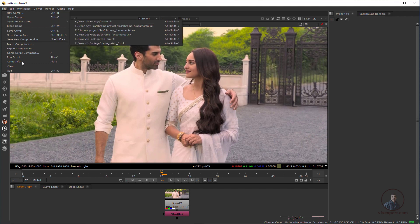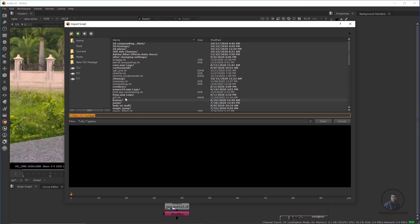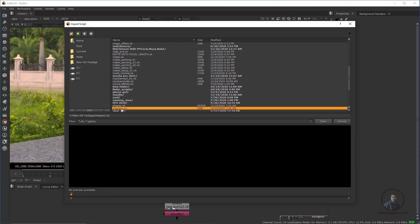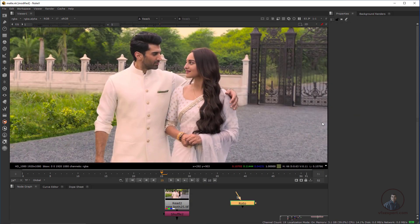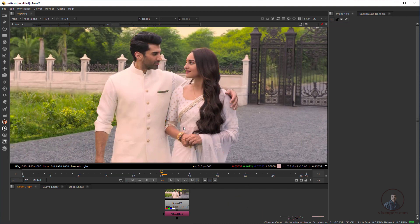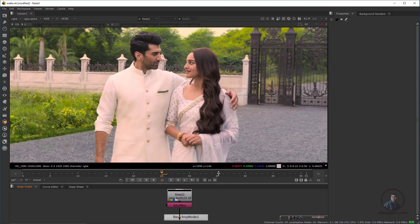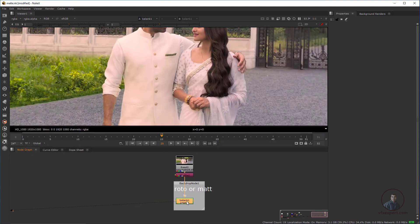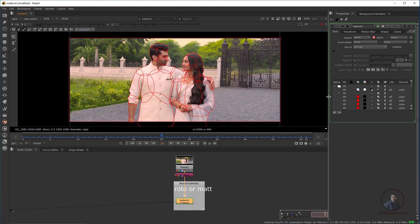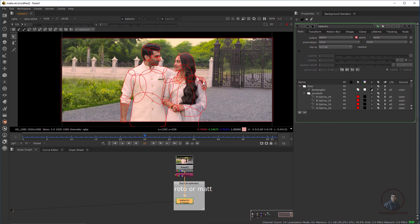To import the shapes in Nuke, click File, then Insert Comp Node, and select your shapes file that you saved from Silhouette. Press OK, then double-click and you will see all your shapes here. I have already imported them. You can also create these shapes directly in Nuke if you prefer.